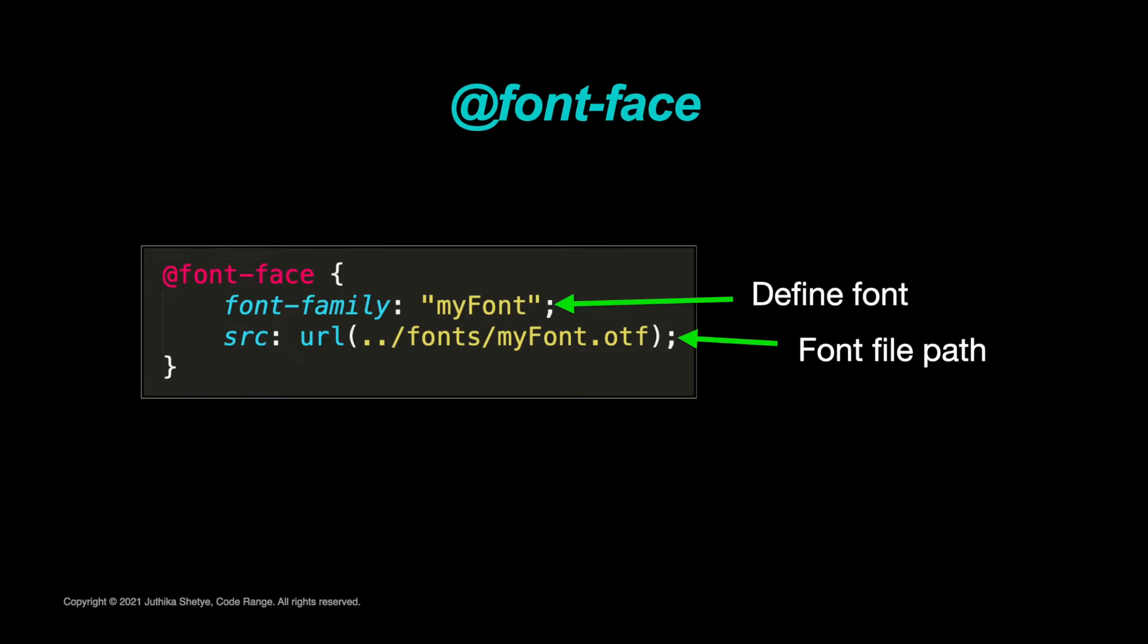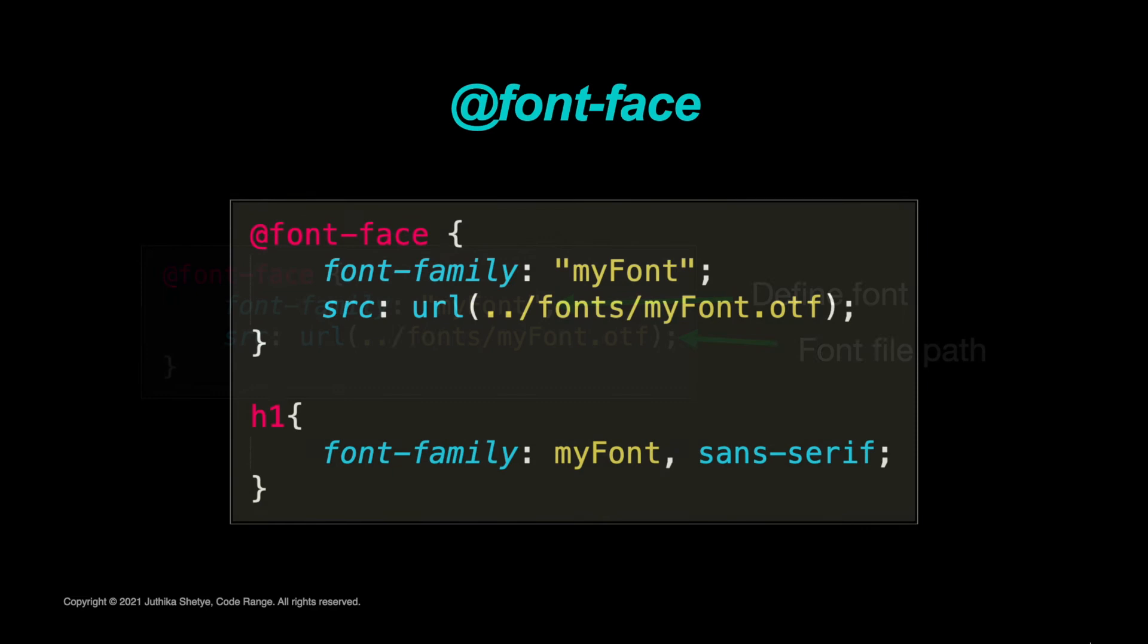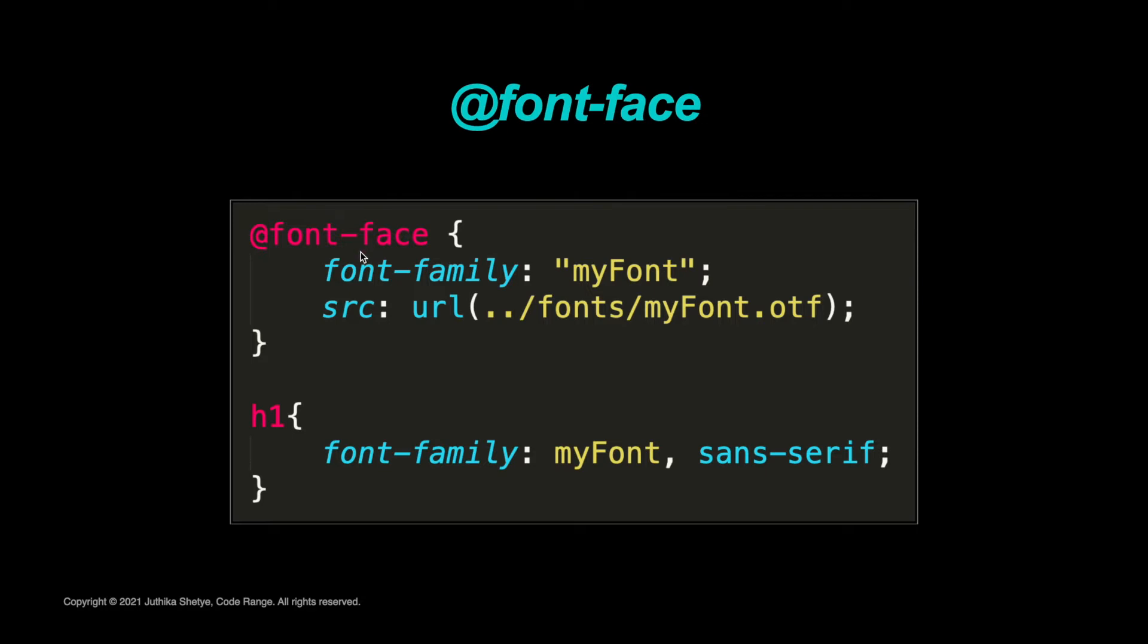The syntax looks similar to the CSS declarations we have used so far, but it's a little different. First, it must be declared in your style sheet before you can use your font. That means always write the @font-face rule before using your special font for any elements. Make sure to use the keyword as shown: @font-face to start the declaration.